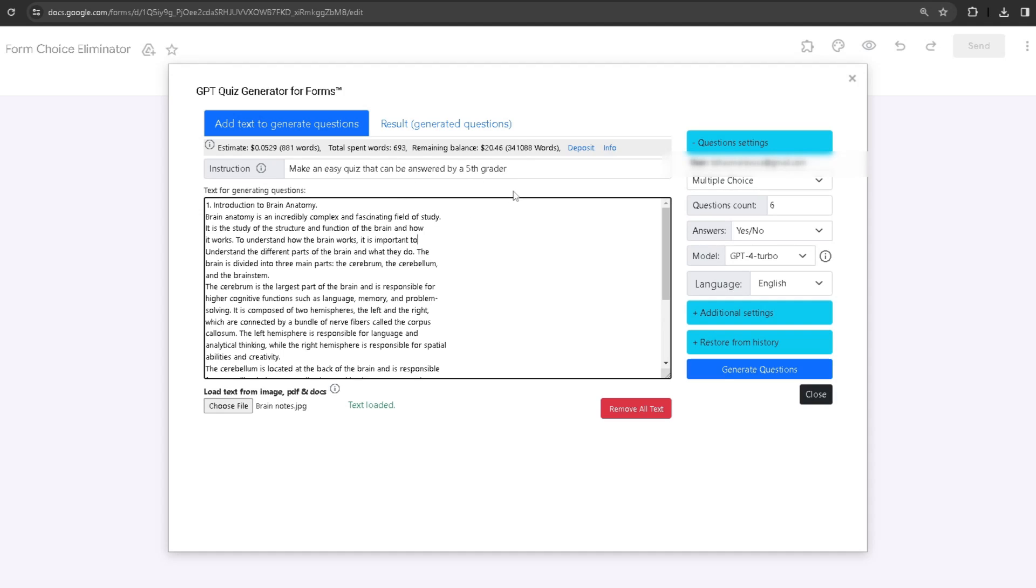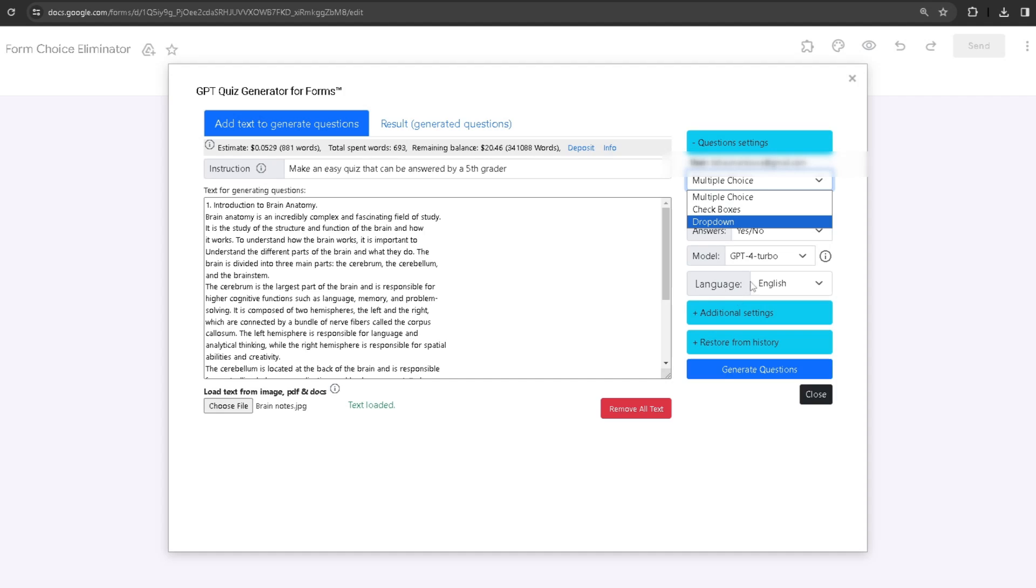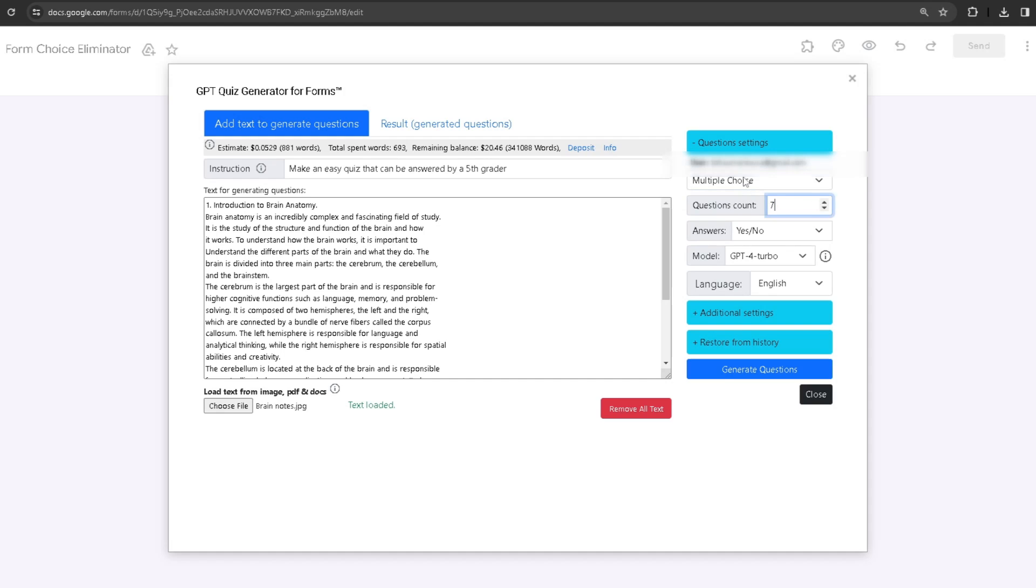If I come to the right side, I can add more settings. I can either make it a multiple choice, a checkbox, or a dropdown. I'm going to keep it multiple choice, make it have seven questions, and make it have a count of four answers.